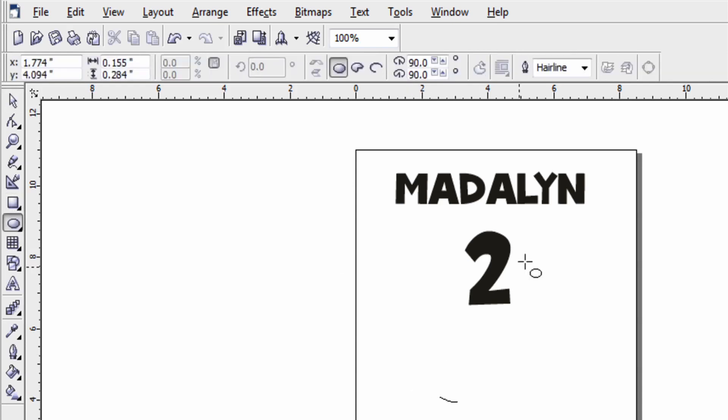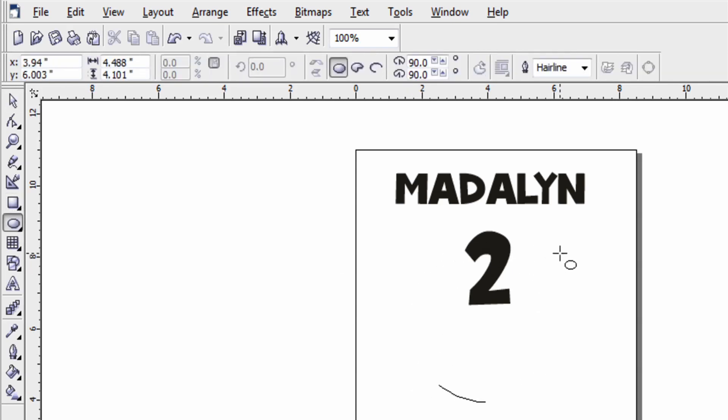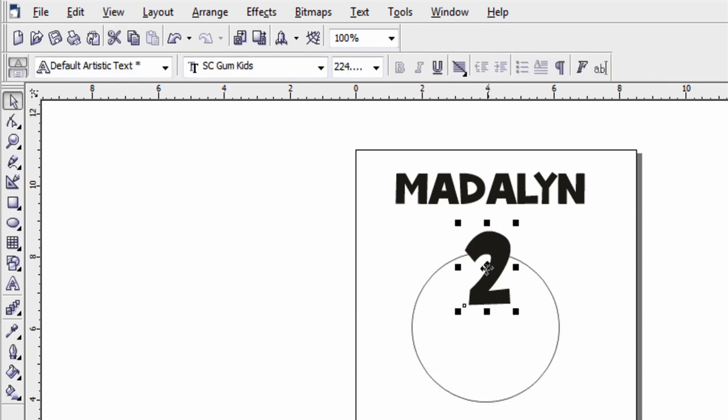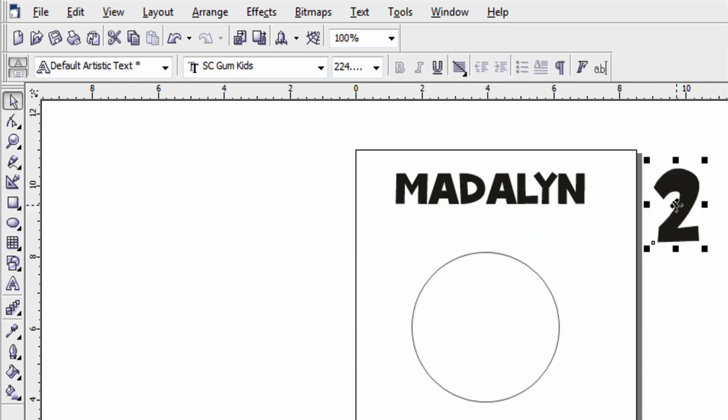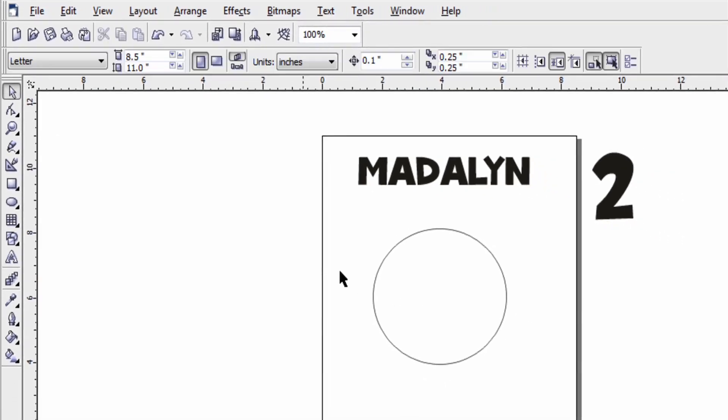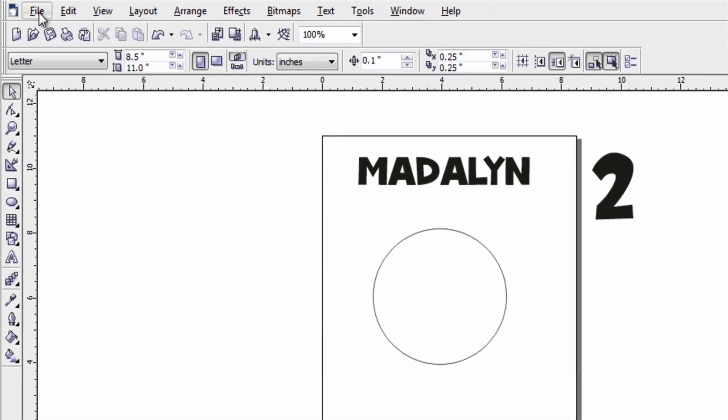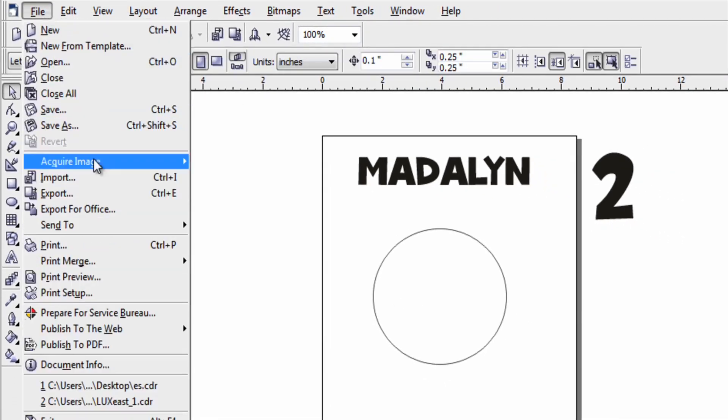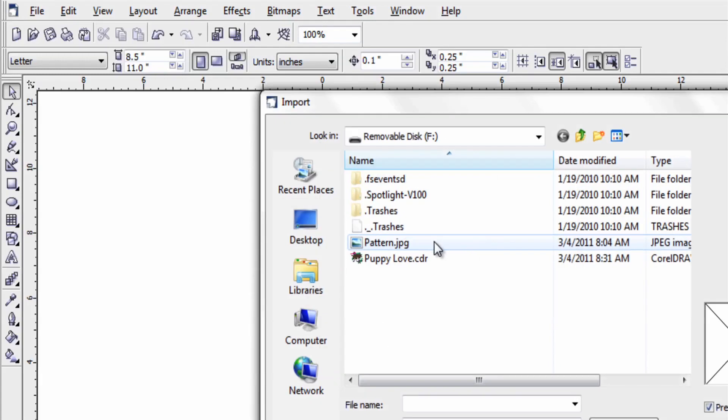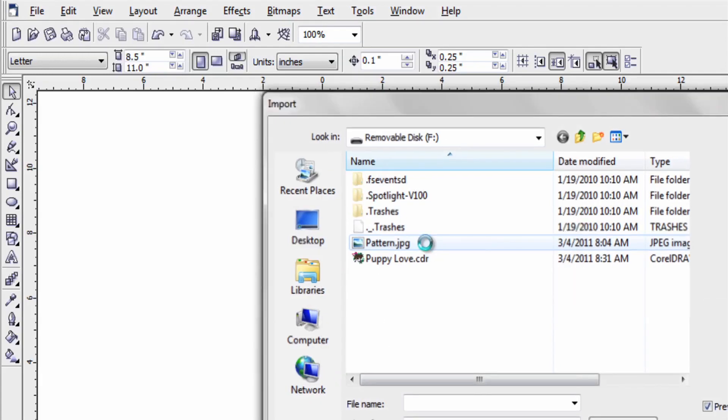If I want to utilize a pattern inside of a circle and this is very popular. I'm going to create my circle. Make sure my text is not interfering with that for now. Once again I'm going to import that pattern in the JPEG file and place it onto my page.